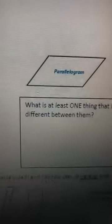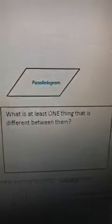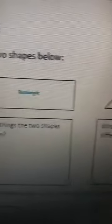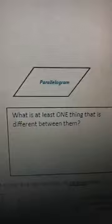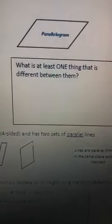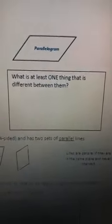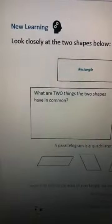We only want two things these shapes have in common. Somebody said they both have parallel sides — I like it! They both have four angles. So they both have four sides and four angles — those are things they have in common. Now what's at least one thing that's different between them? We're doing geometry today and talking about parallelograms — we're on the New Learning page.